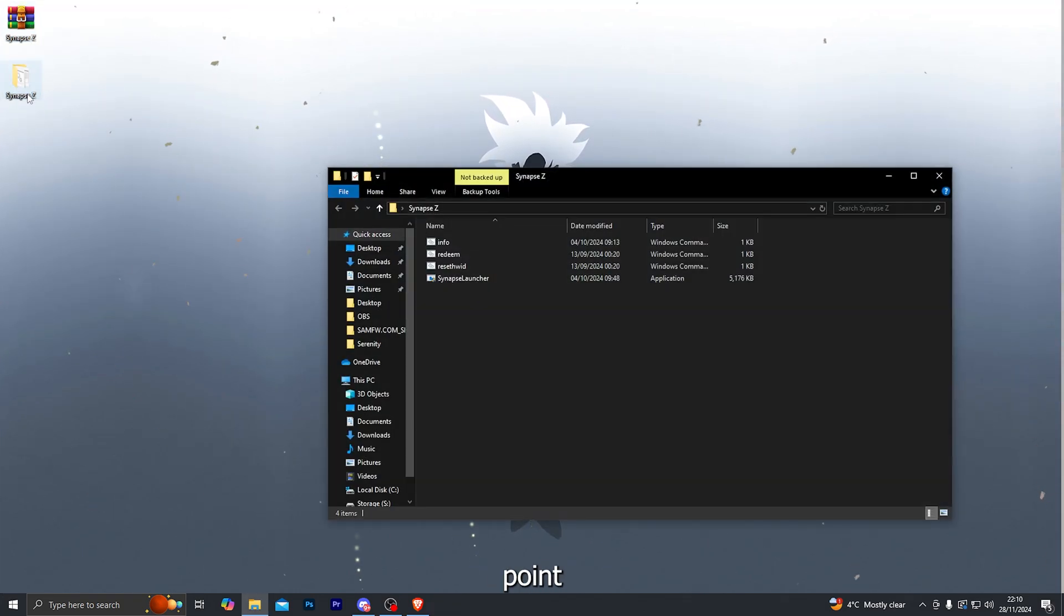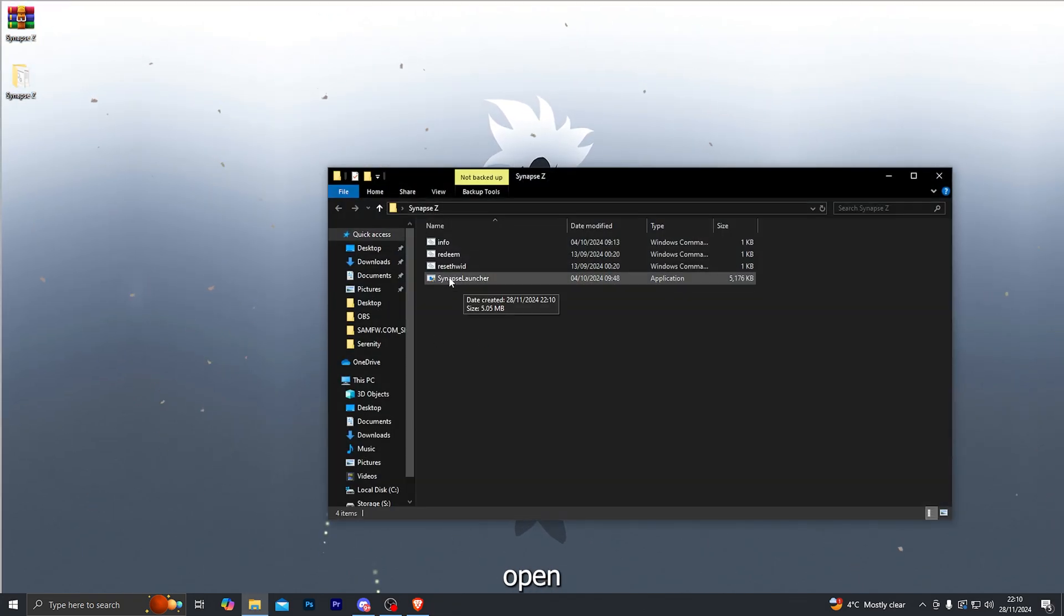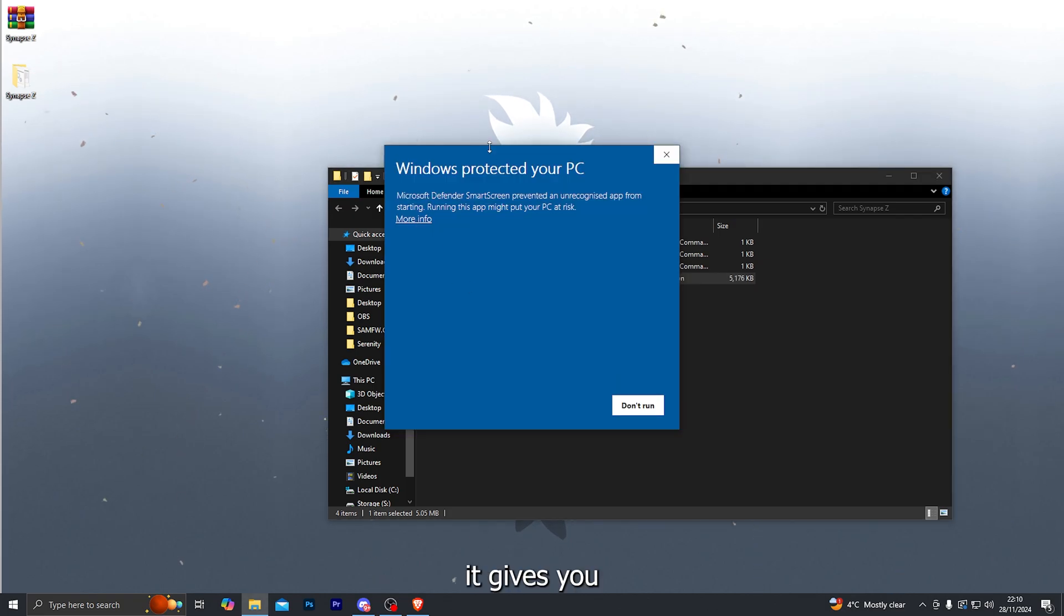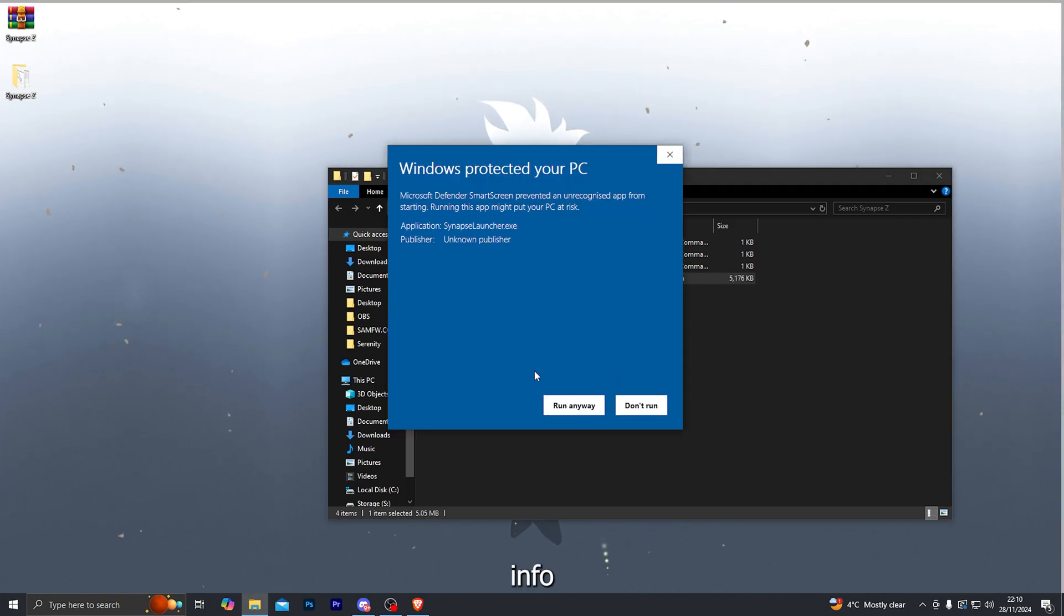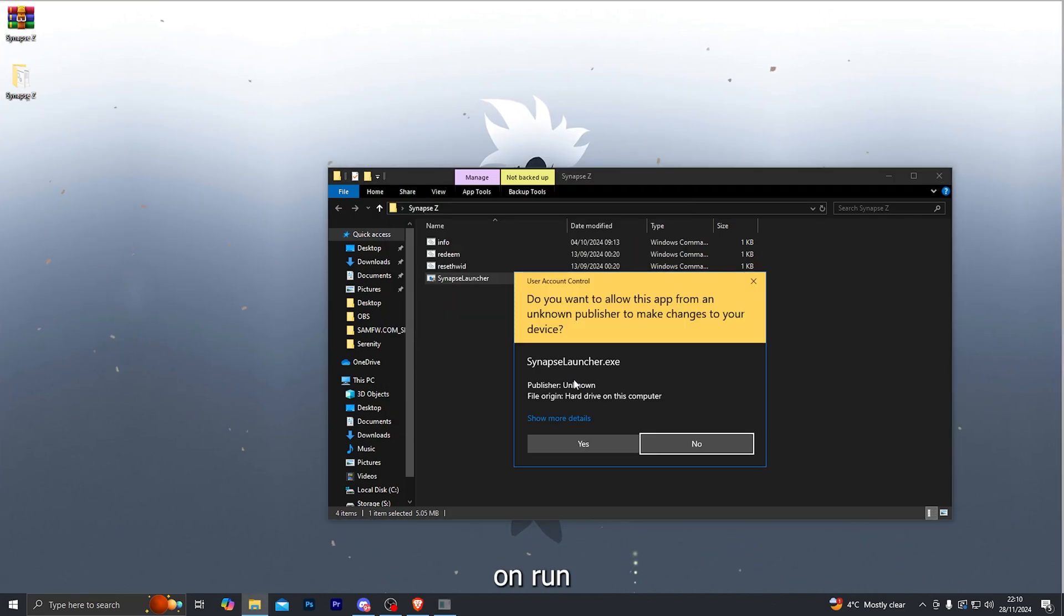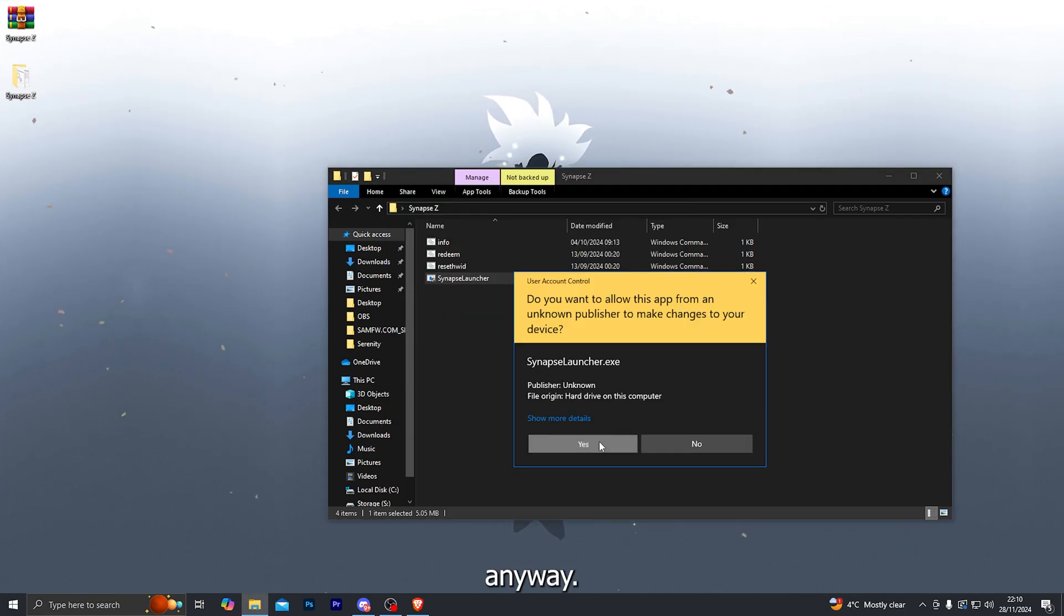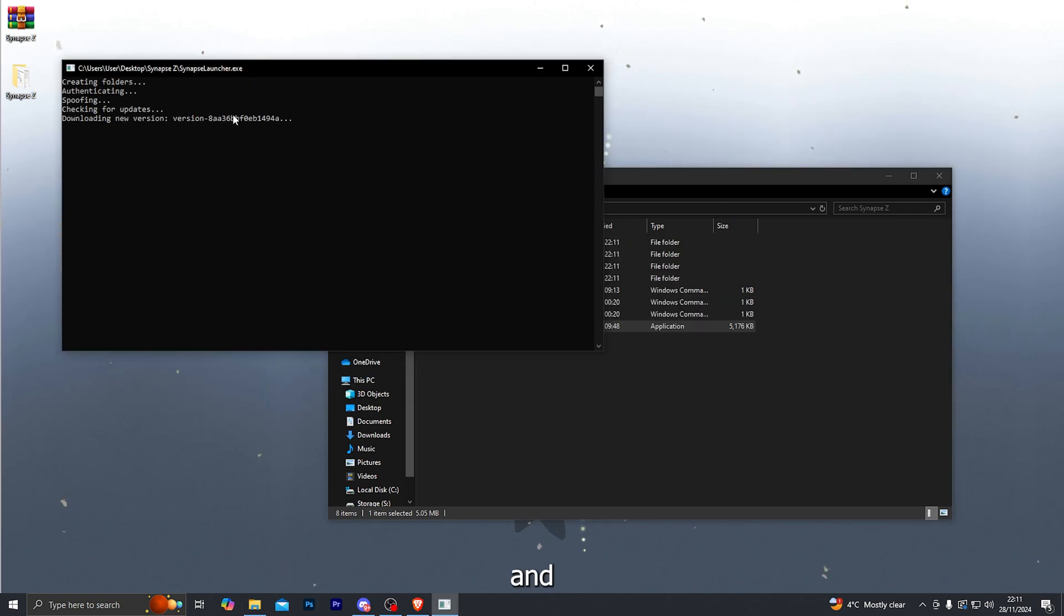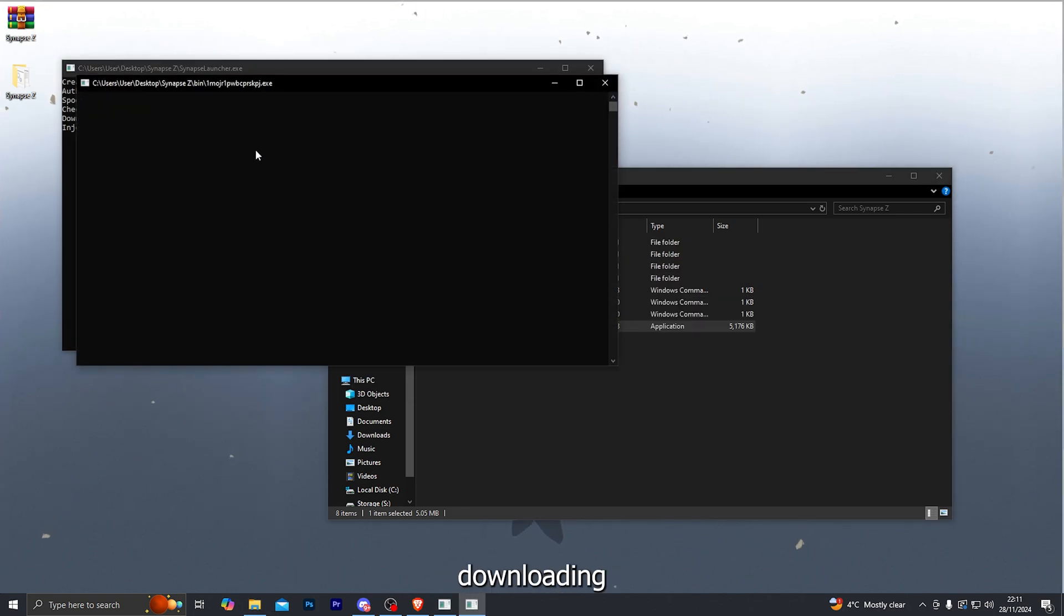And then at that point go into the folder and then go ahead and open up the Synapse Z Executor. If it gives you this little pop-up, go ahead and click on more info and click on run anyway and then click on yes. And that will launch the Executor and start downloading the files.